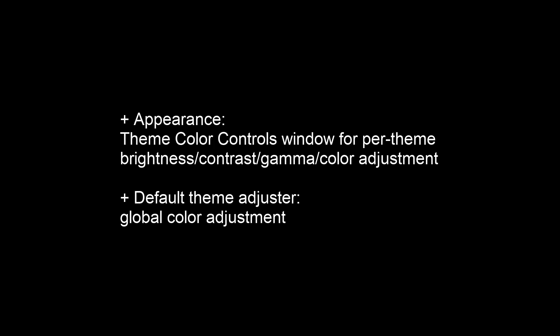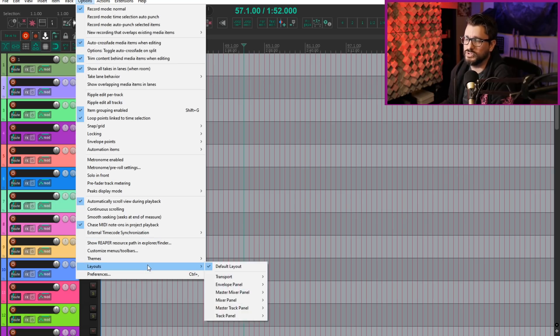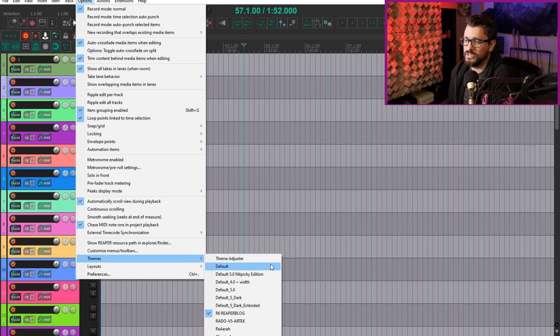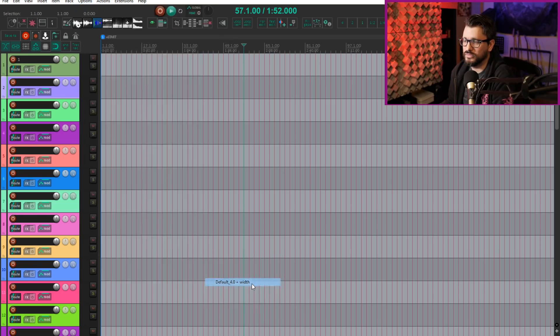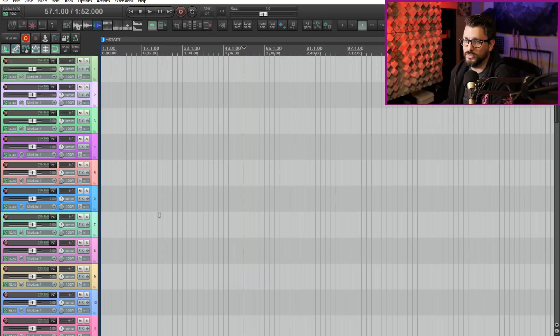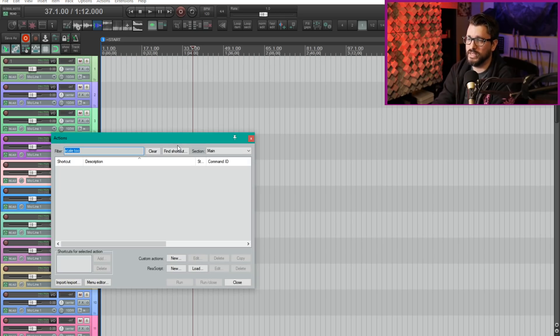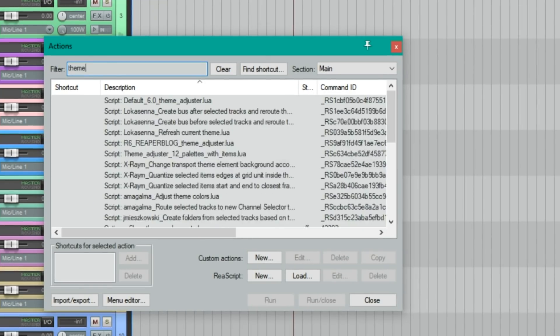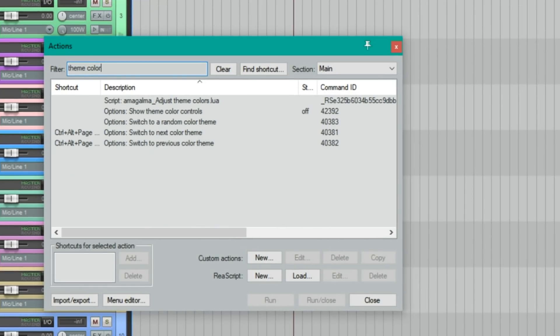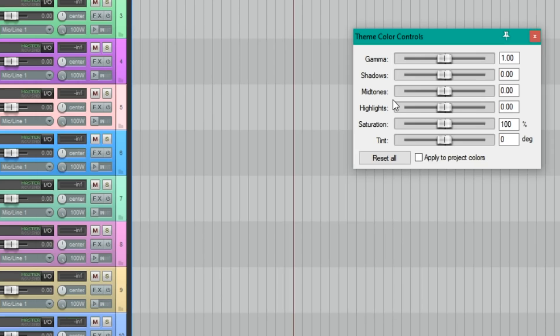The first thing we're going to talk about is the new theme color controls. This is going to work in every theme. Let's go to the options menu and switch to a new theme, let's say Reaper default for theme. Then we'll go up to the action list and search for theme color.